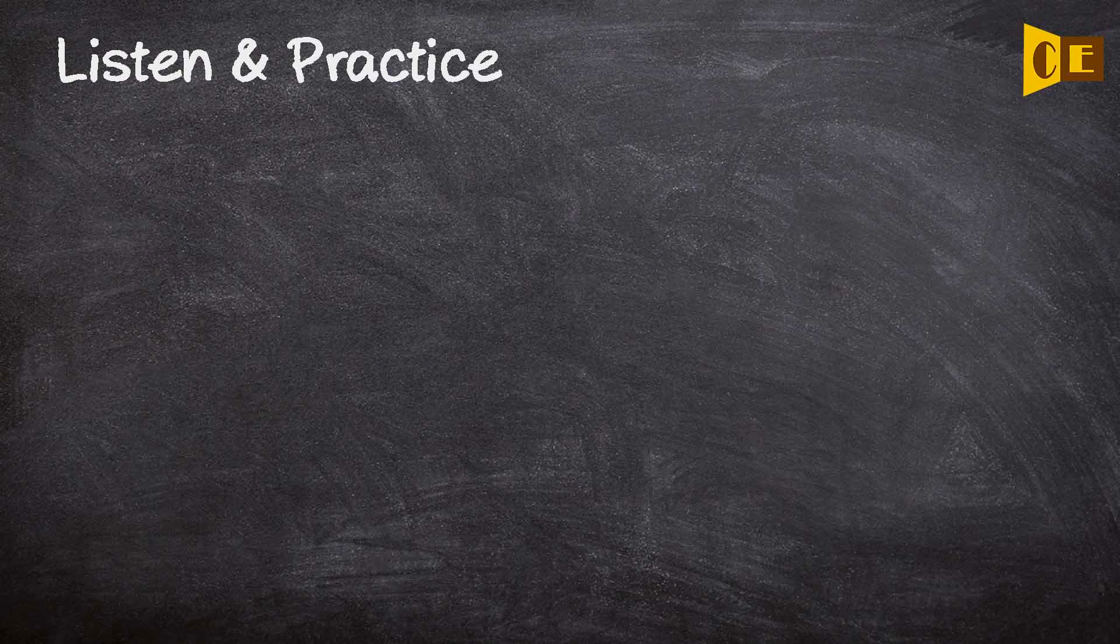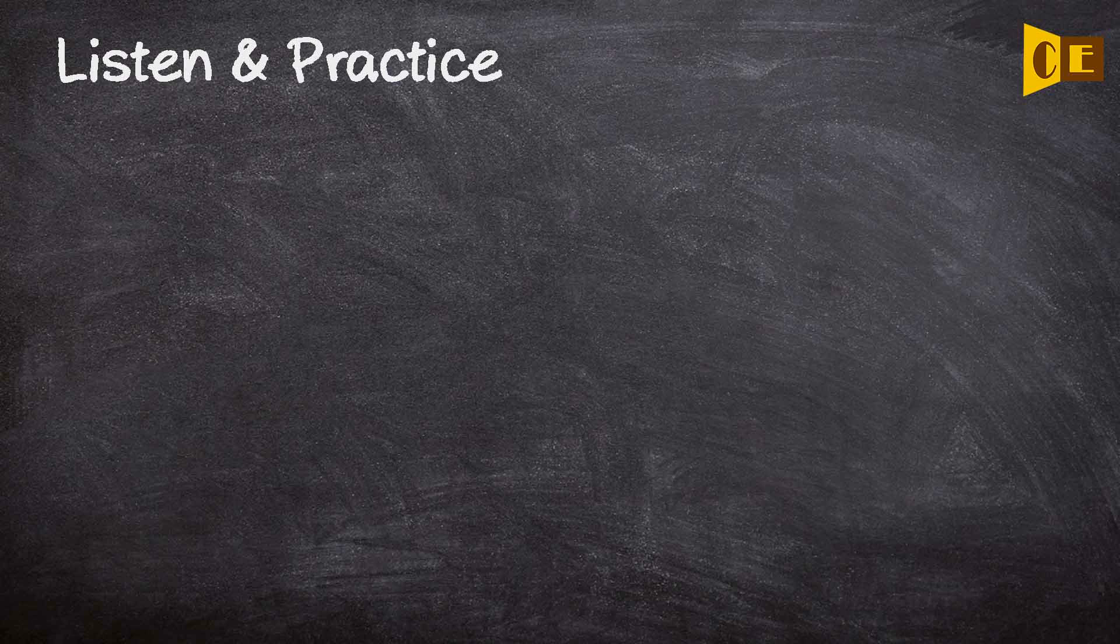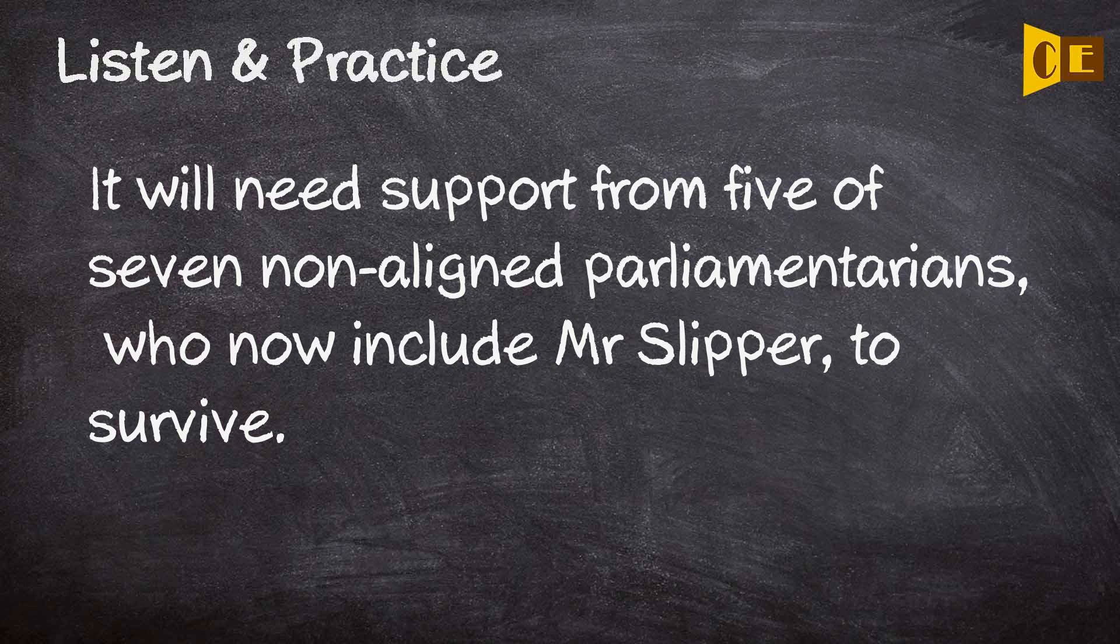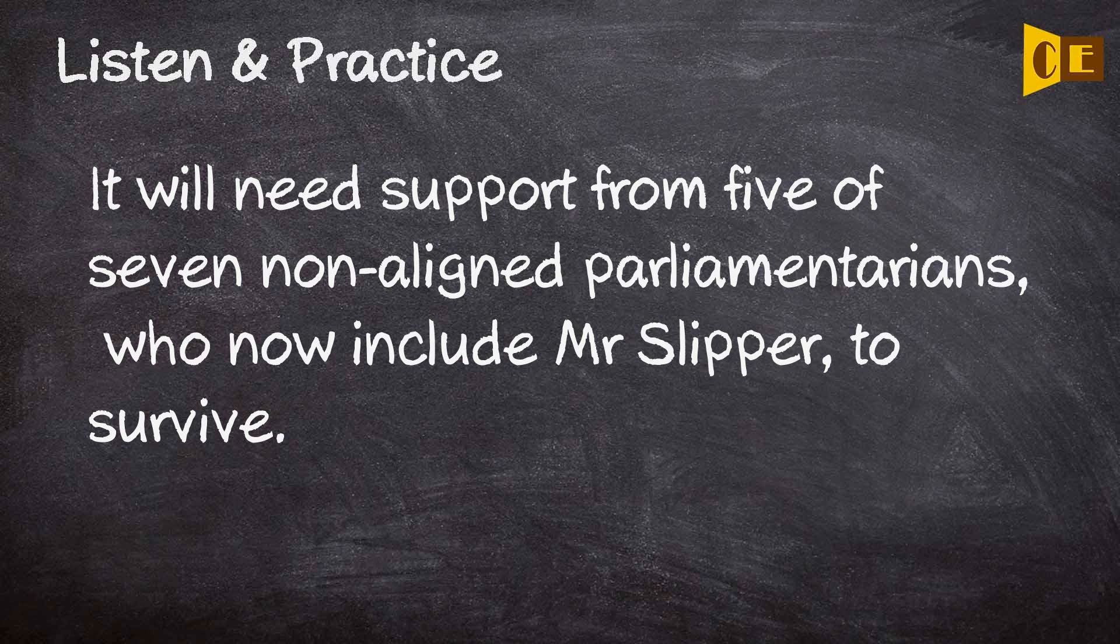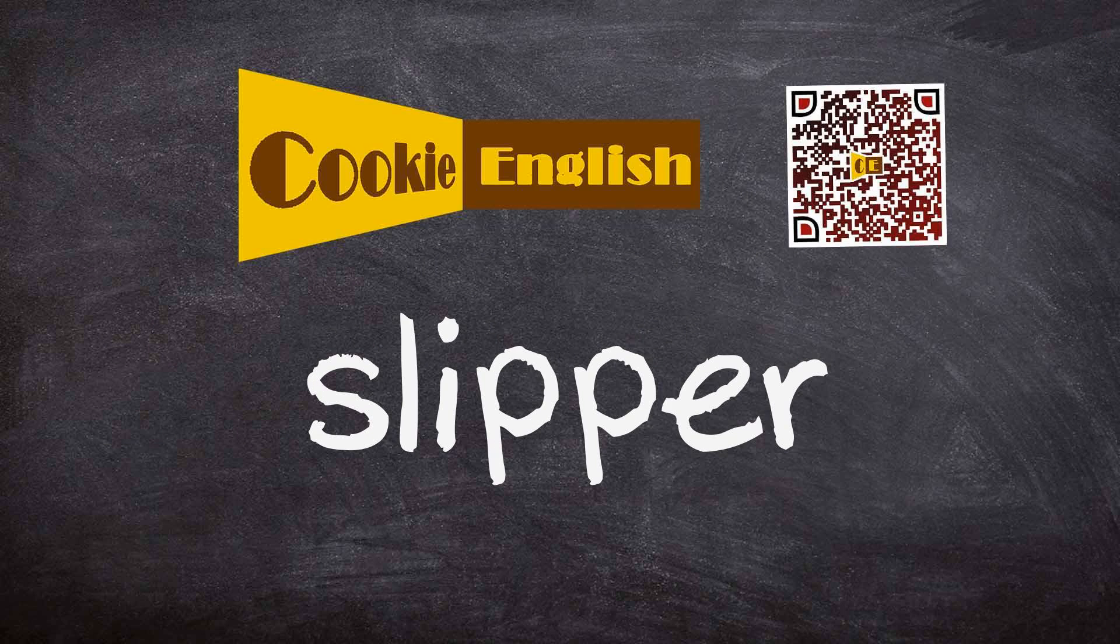It will need support from five of seven non-aligned parliamentarians, who now include Mr. Slipper, to survive. Thank you.